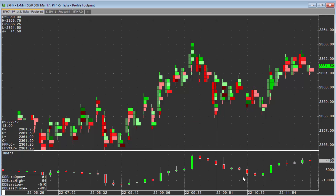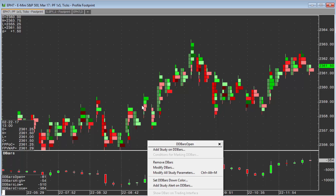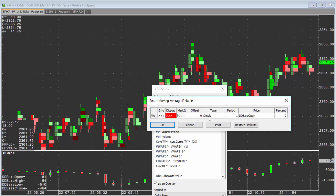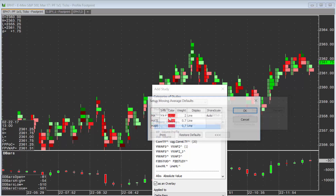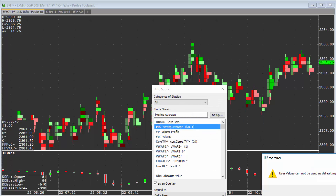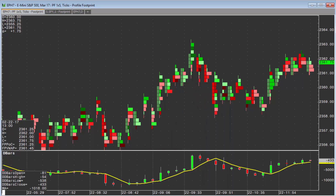Additionally, you can apply indicators to delta bars by right-clicking and choosing 'Add Study' on the delta bars. You can add a moving average — set it up to be, say, a three-period moving average, and make it yellow. This would be another way to simply confirm price direction.